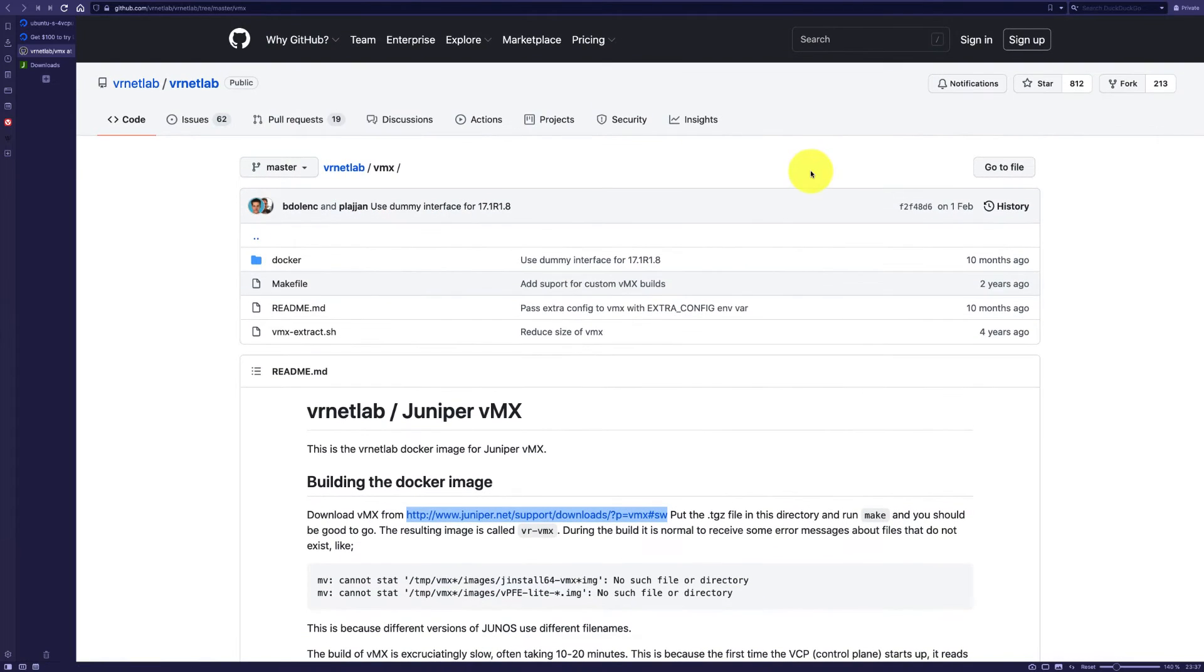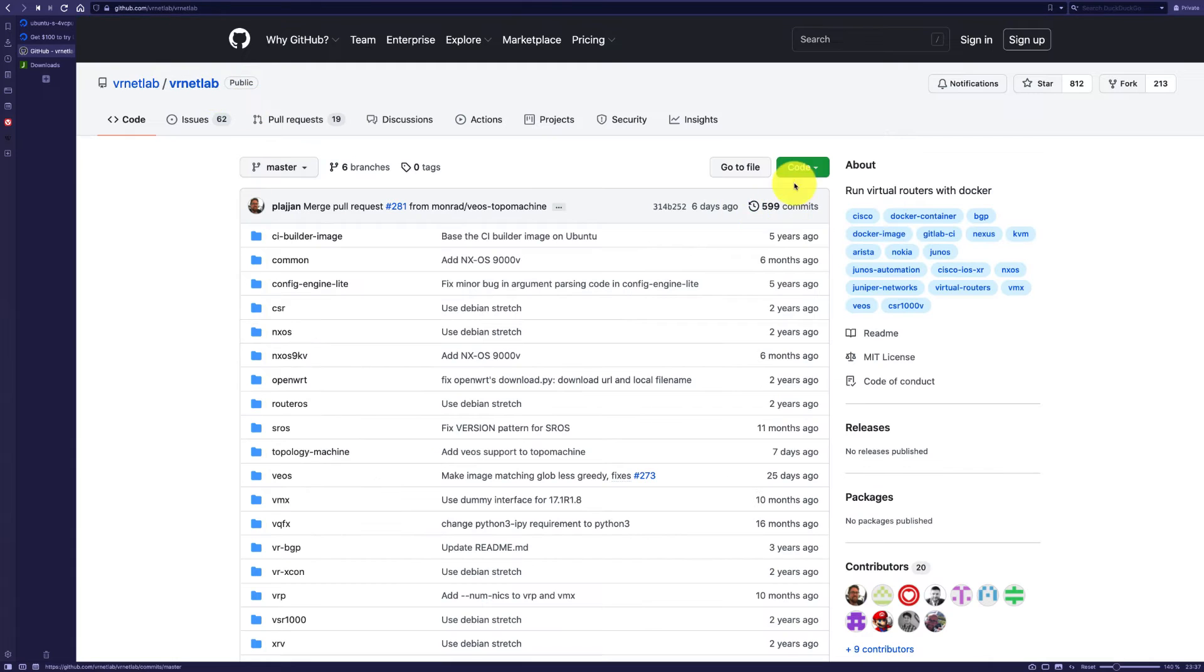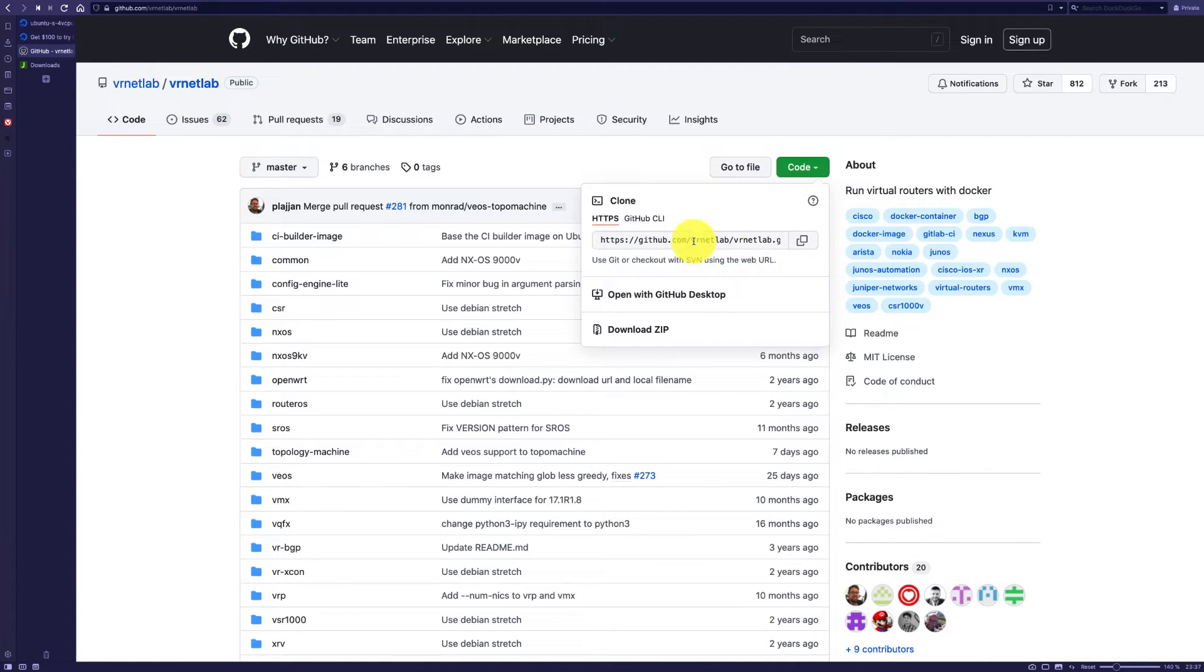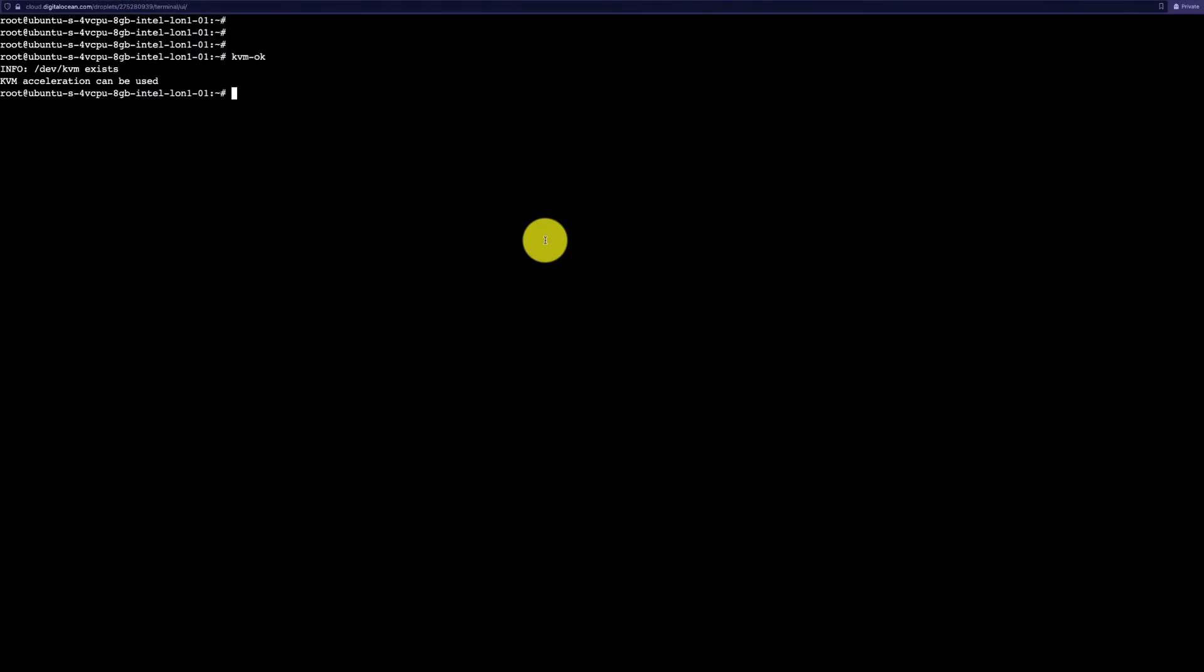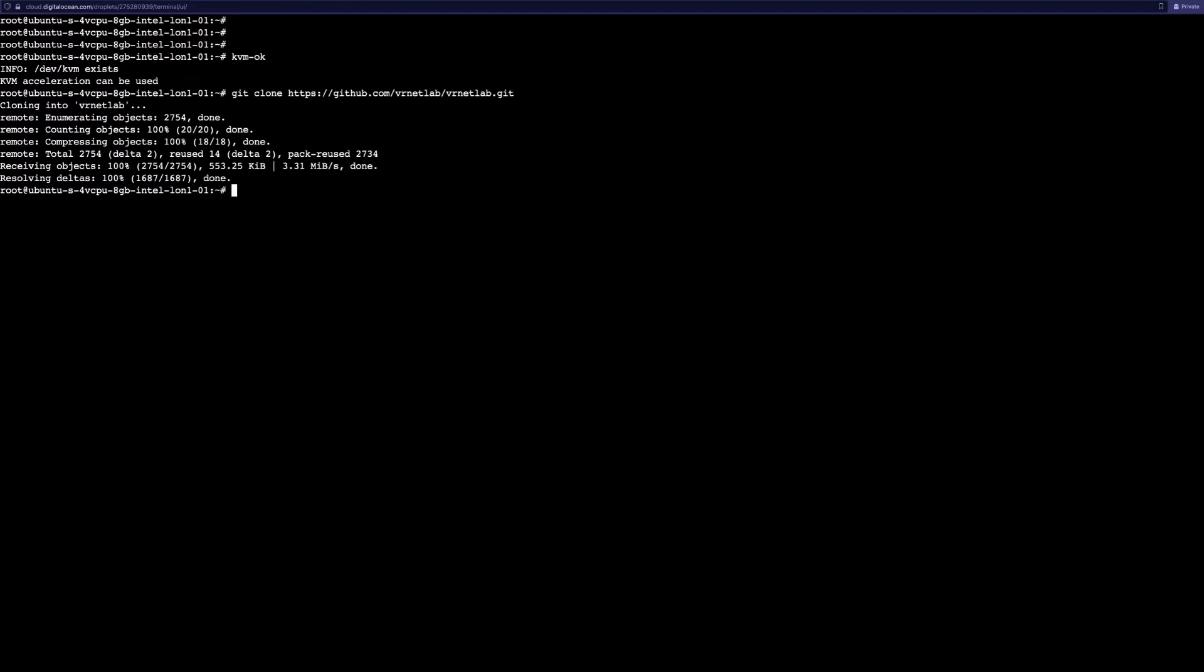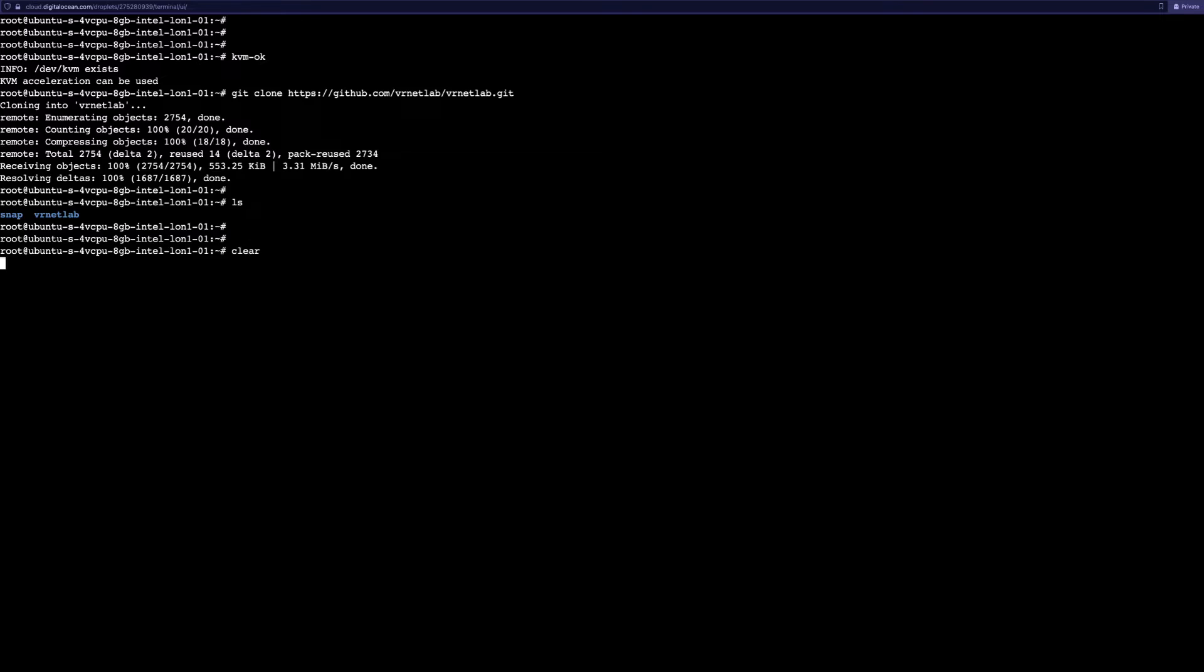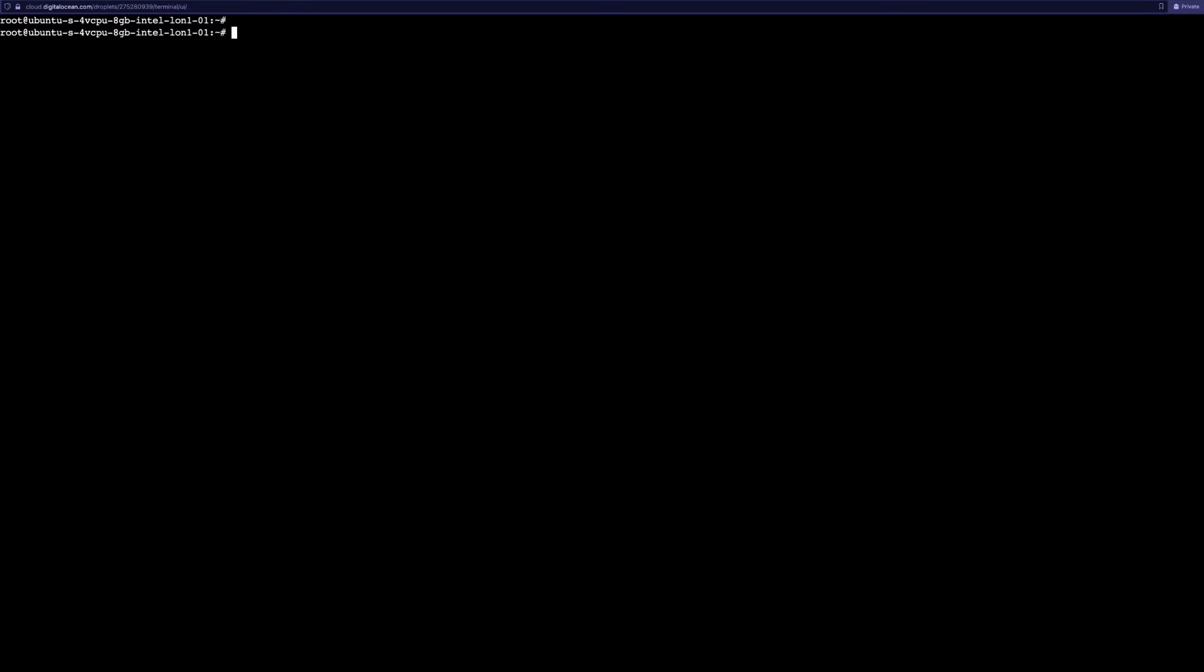Let's clone it with git clone. Fantastic, let's go into the VR netlab directory.